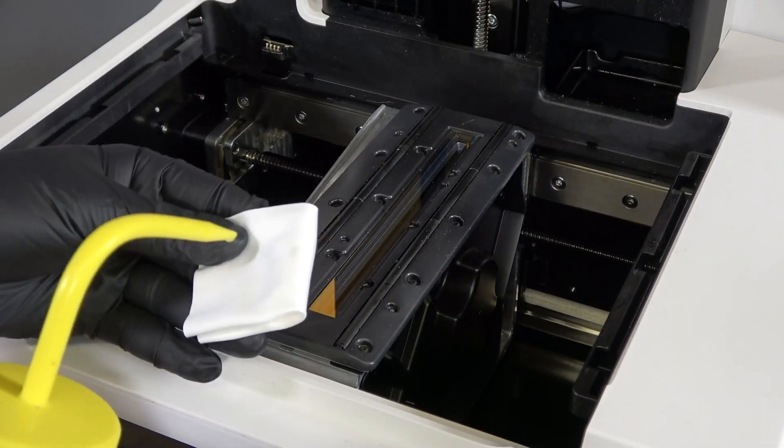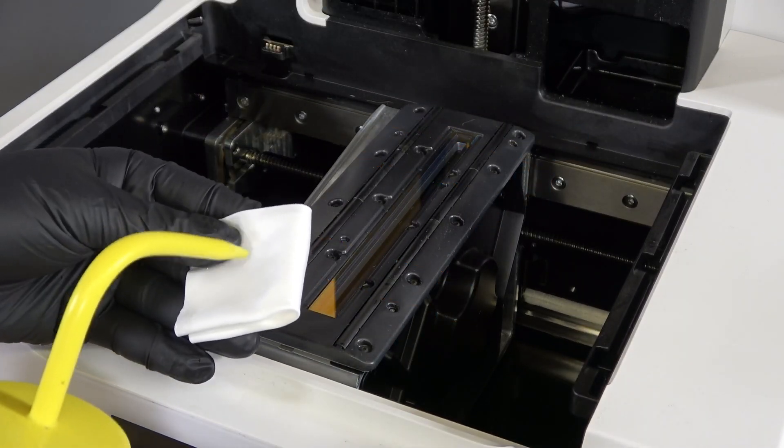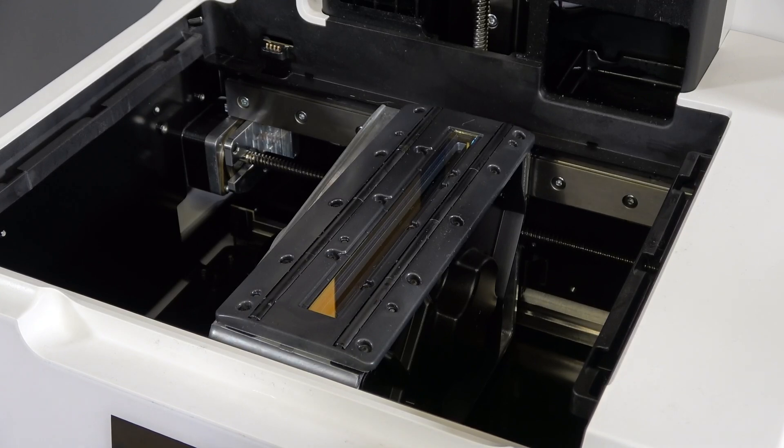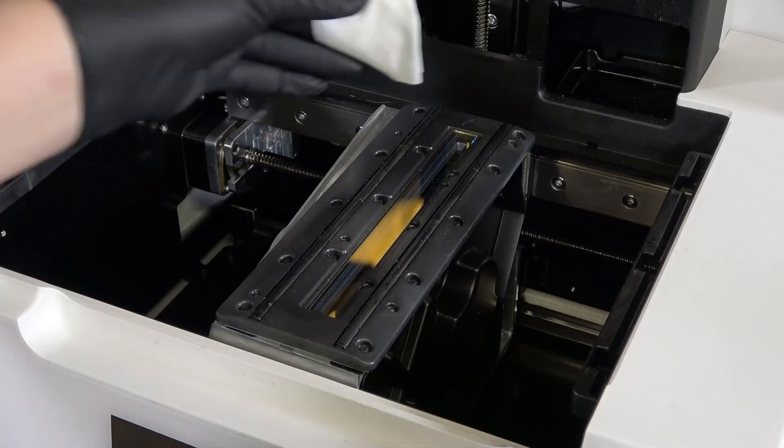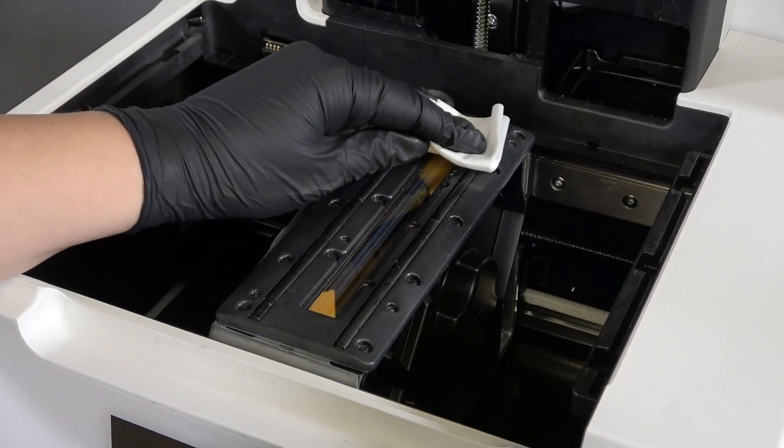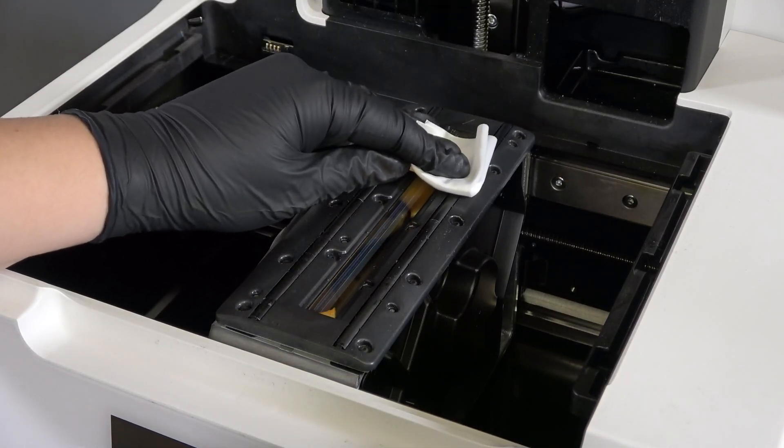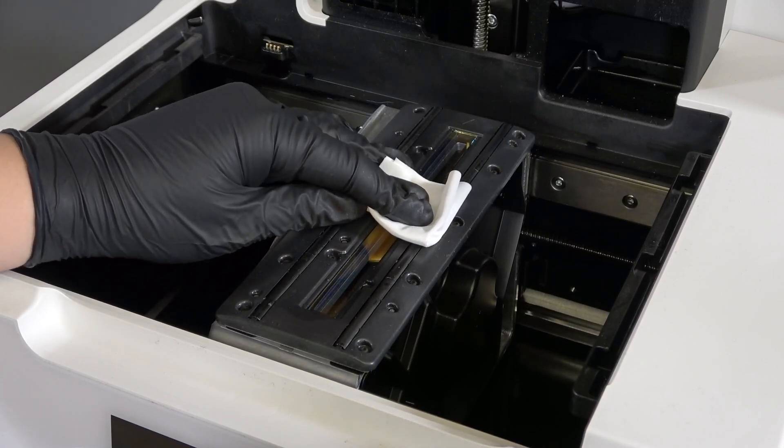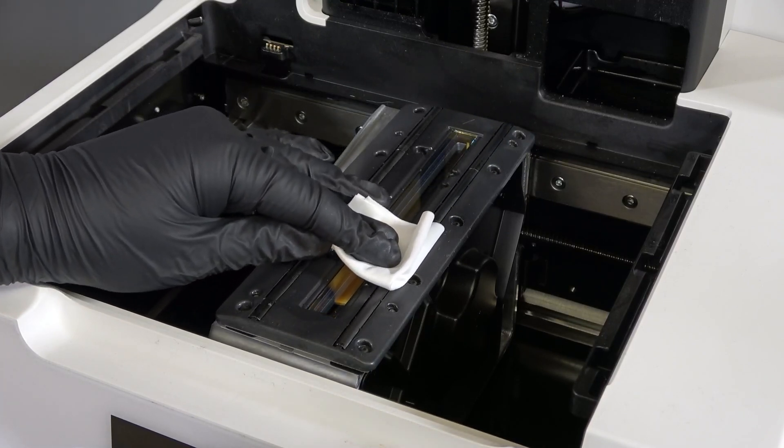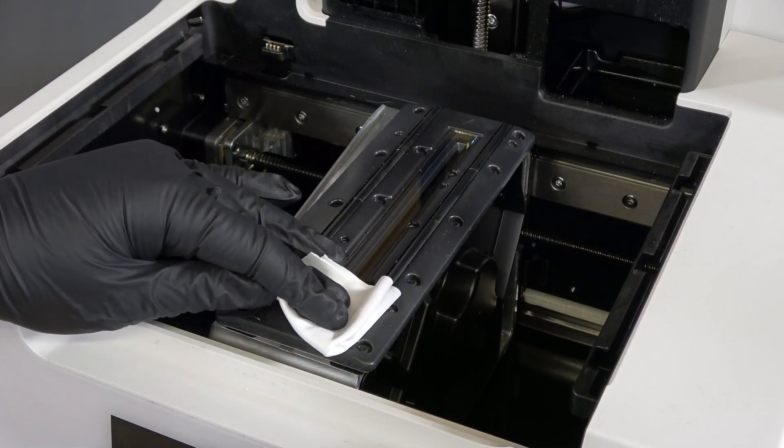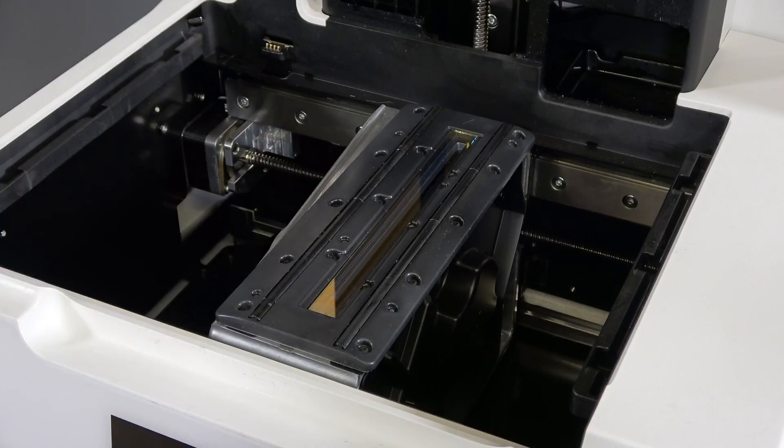To ensure no accidental contamination occurred during the reinstallation process, apply a small amount of IPA to a new non-abrasive wipe and use it to wipe the optical window slowly. Repeat this step until the entire glass surface is clean. Allow the optical window to dry before finalizing the repair.